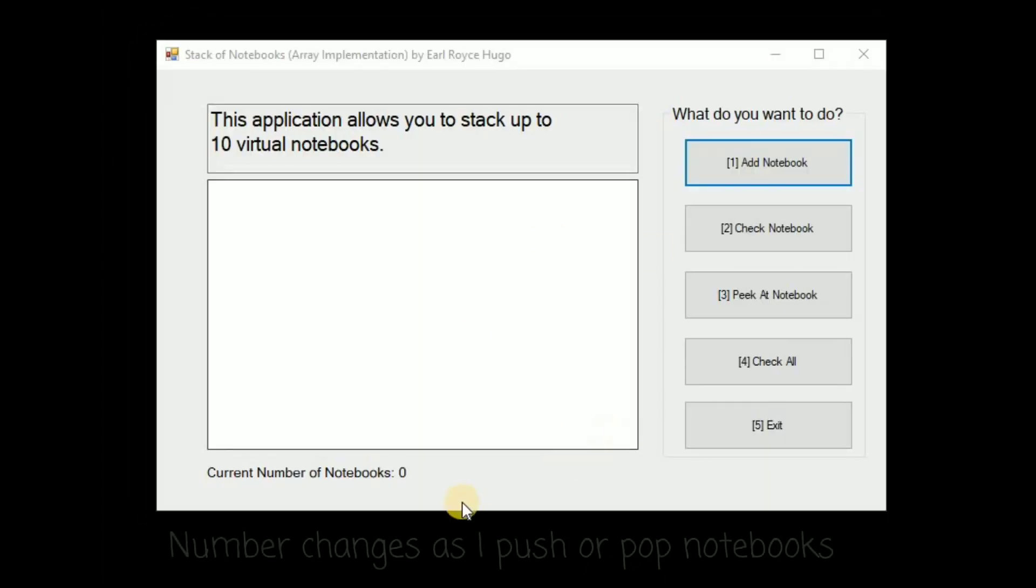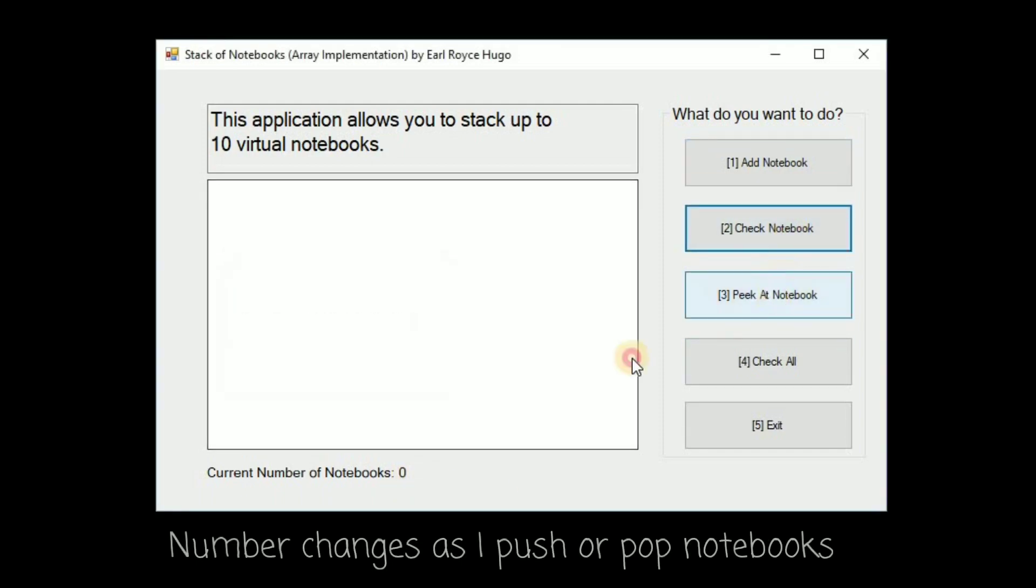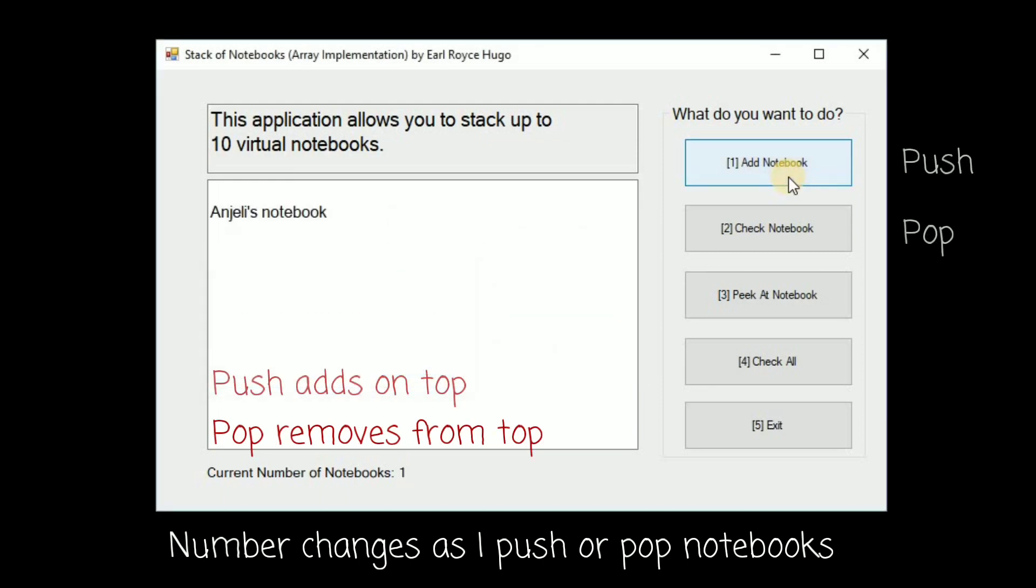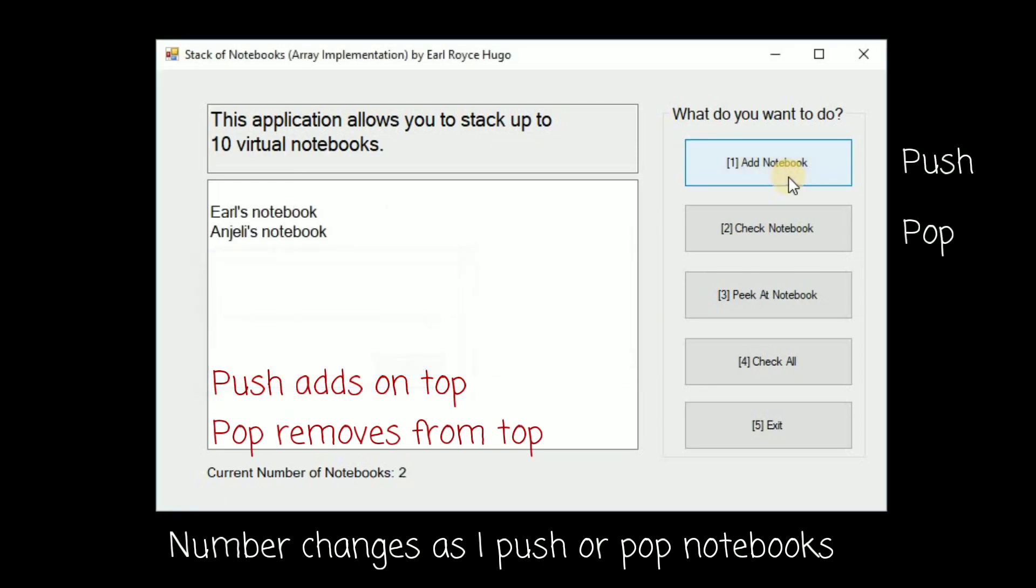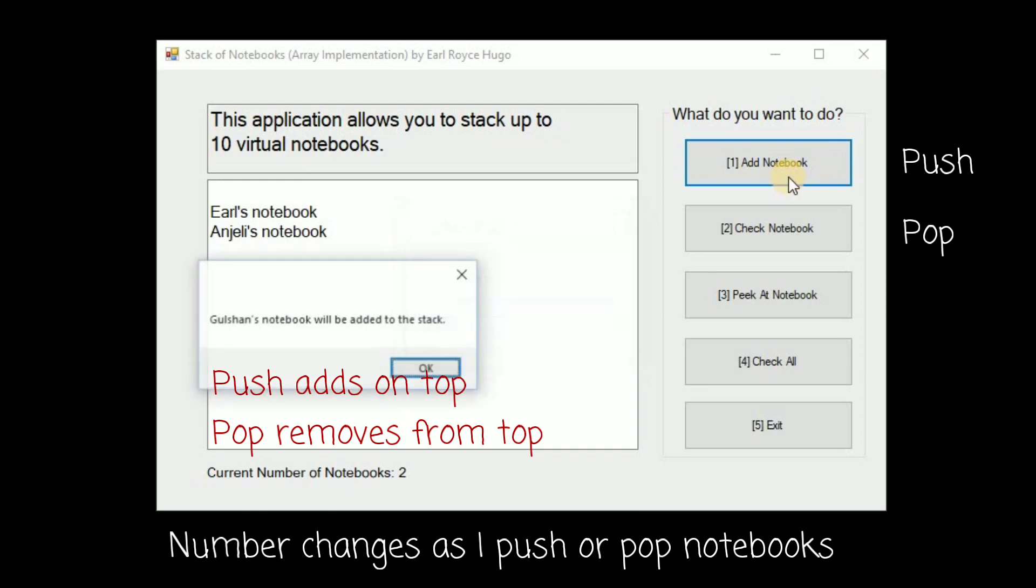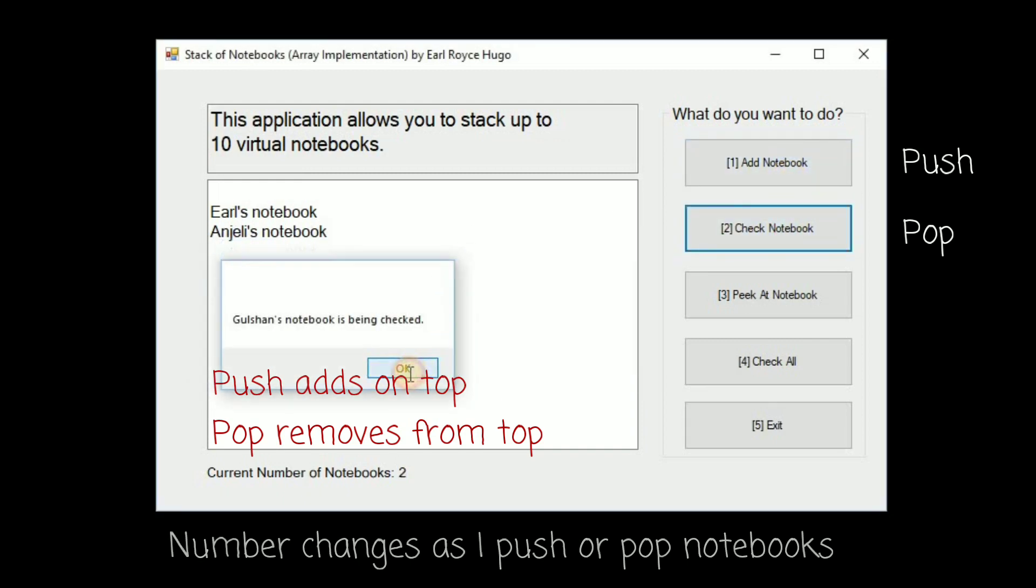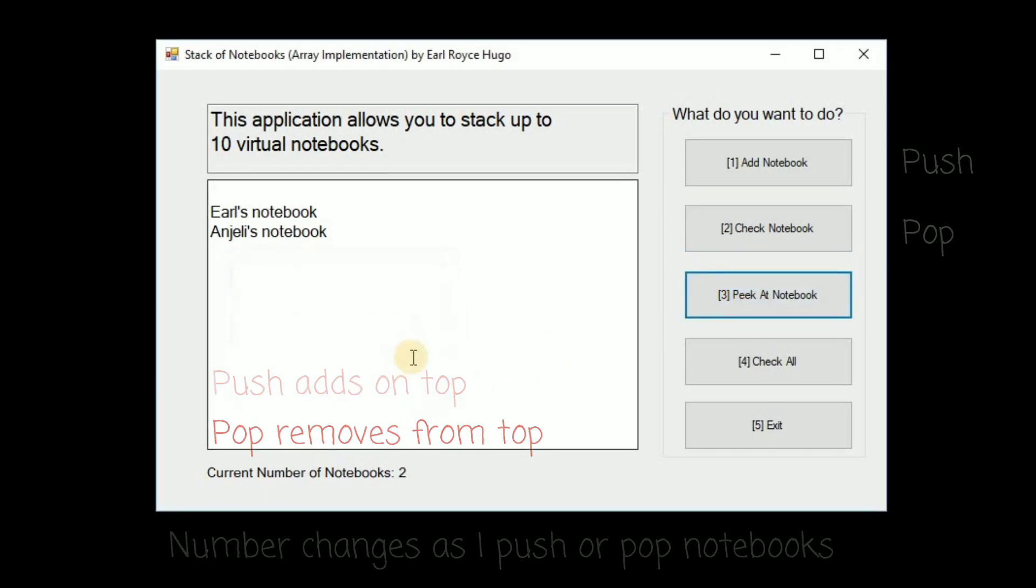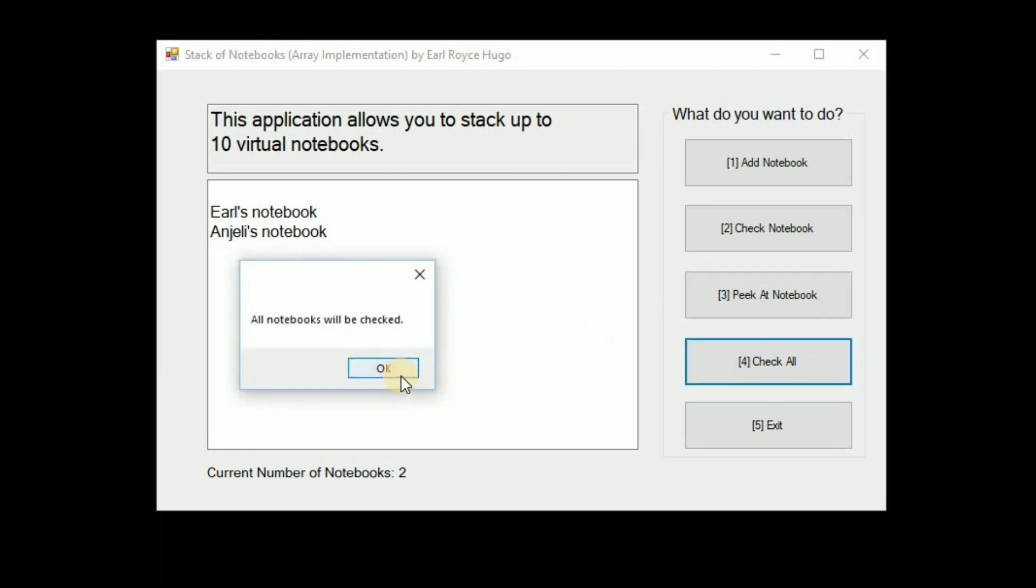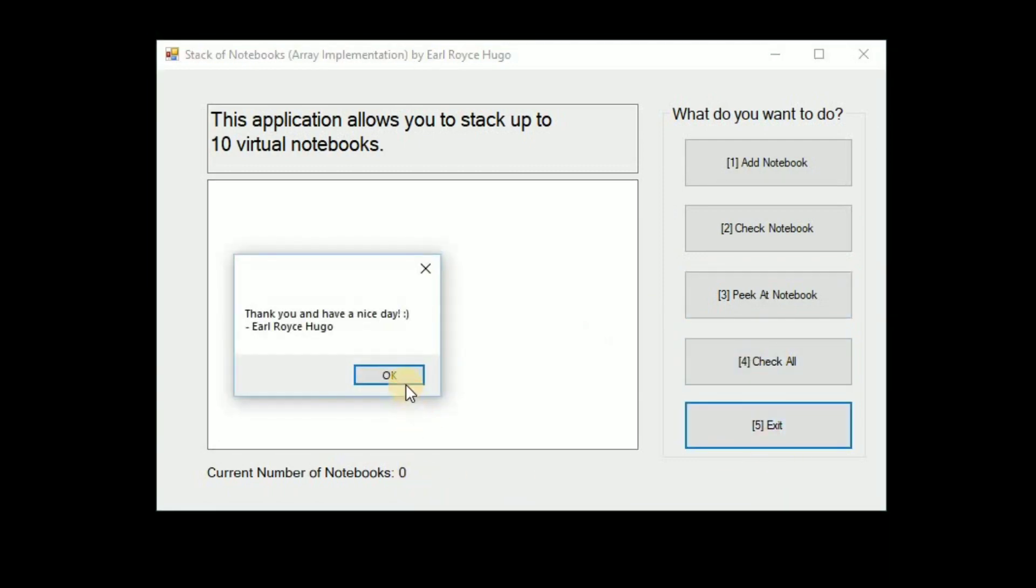Alright so a quick demo. So as you can see there are no notebooks yet so you can't do anything, but if we start adding notebooks, say Anjali notebook, Earl's notebook, Gushan's notebook. Okay if we check the notebook Gushan will be removed from the list. If you just peek at the notebook it will just show the name of the owner of the top notebook but if we do a check all, everyone will be removed from the list. Okay so thank you.